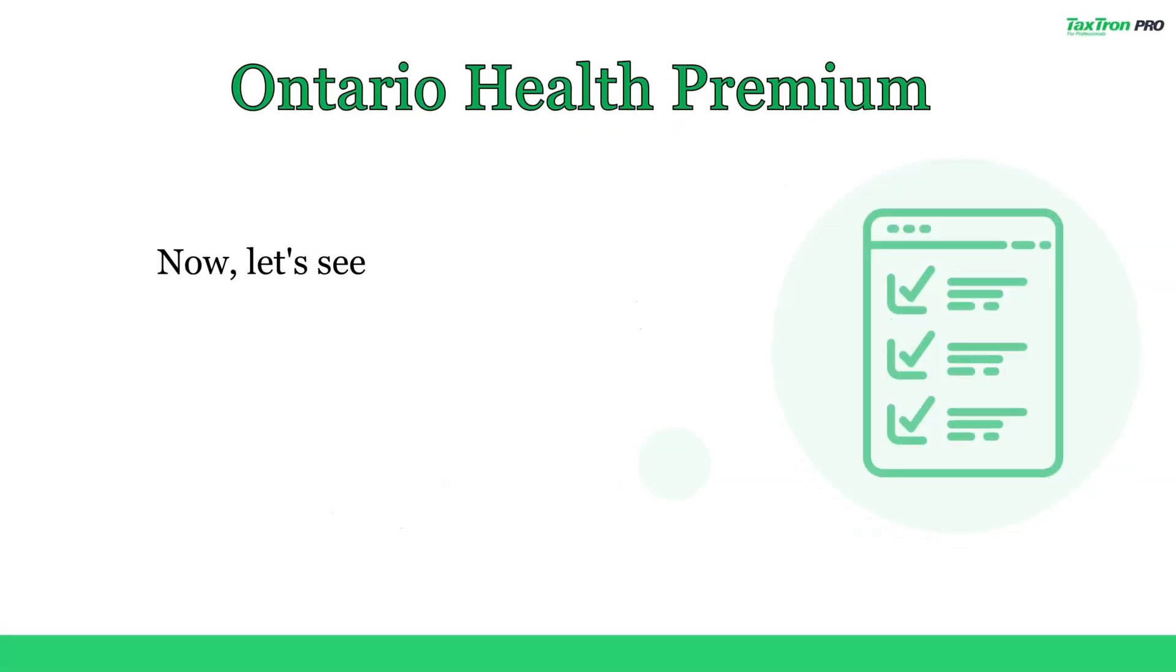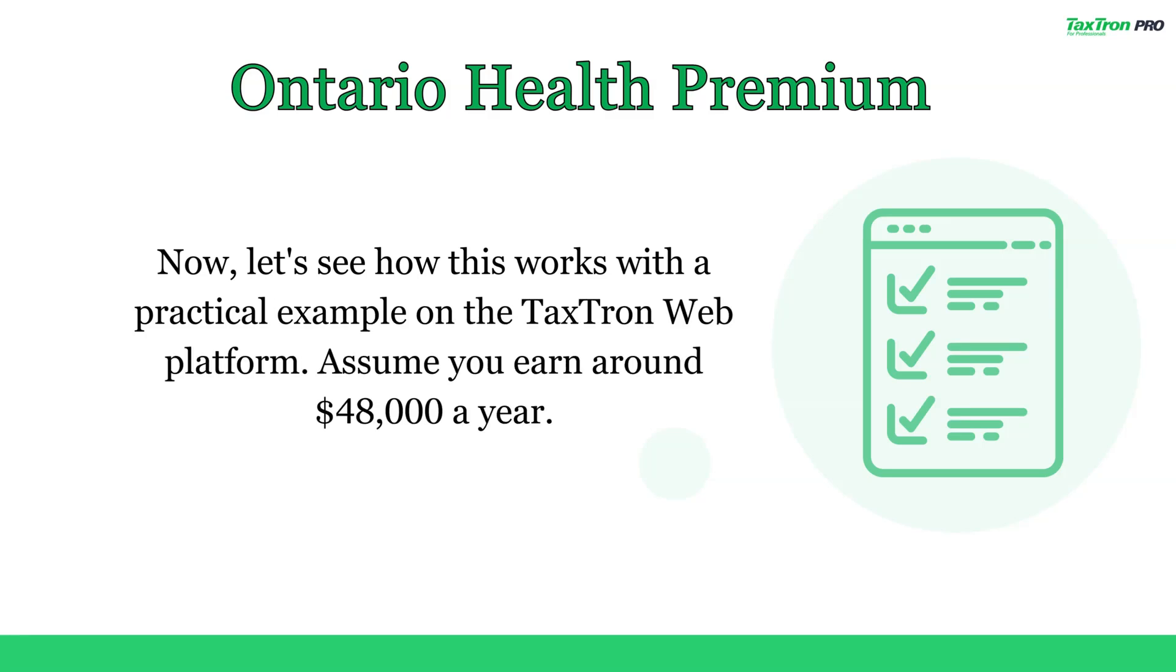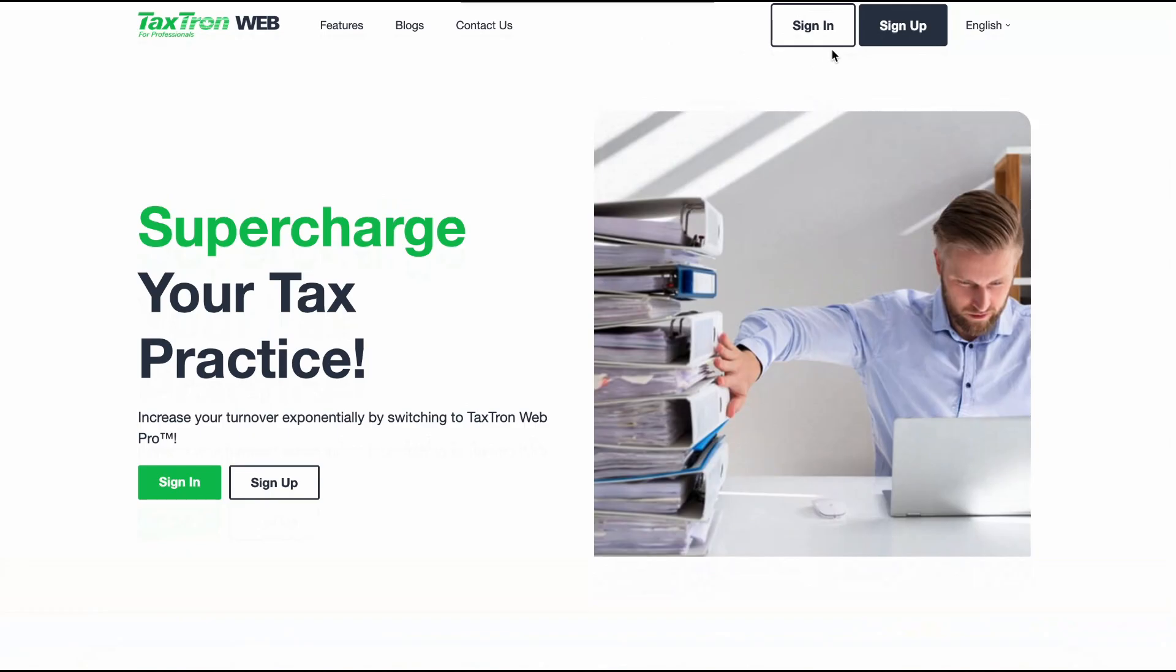Now, let's see how this works with a practical example on TaxTron Web. Assume you earn around $48,000 a year.